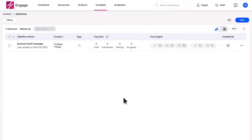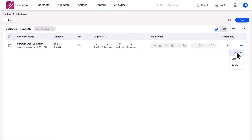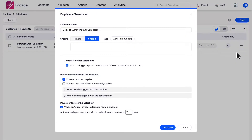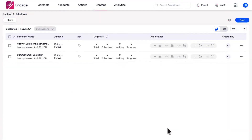To edit the order of steps for any sales flows you do not own, or any sales flow that has already been activated, simply select the ellipsis icon and click Duplicate to create a copy of the sales flow. With a new version of the sales flow created, you may now rearrange the steps as necessary.